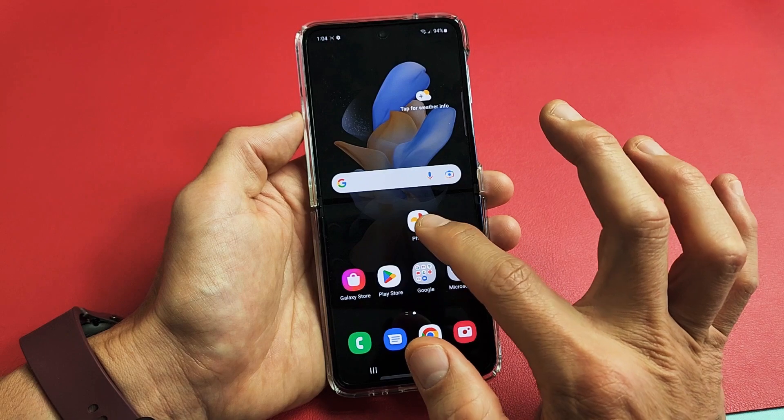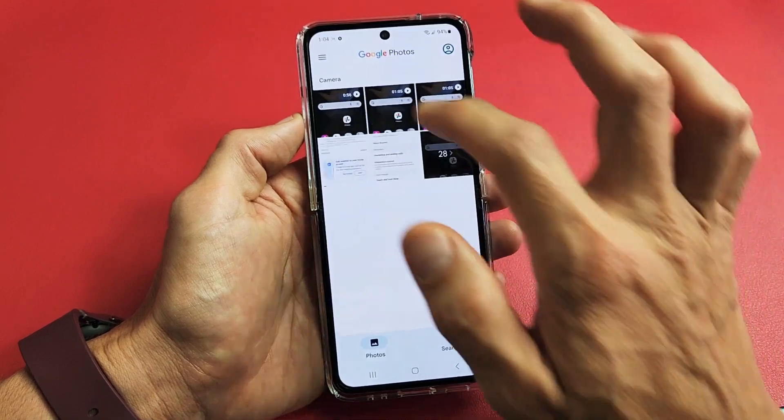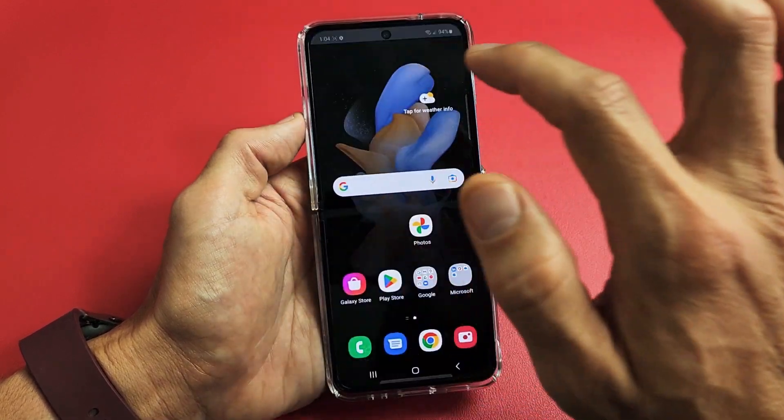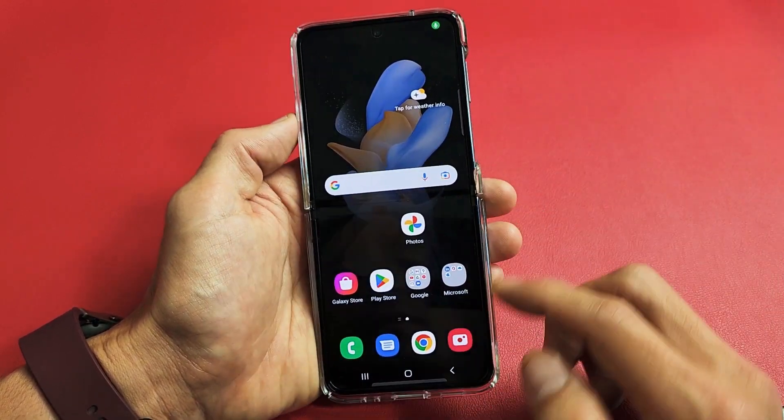Let me click on the Photos gallery and play this video back so you can get an idea of what we just did.